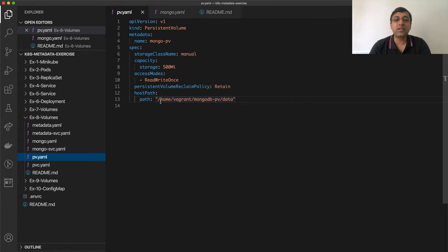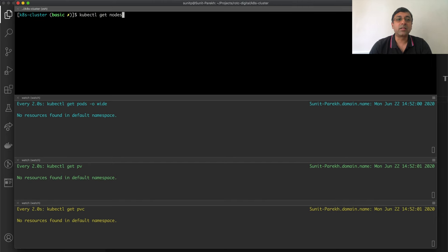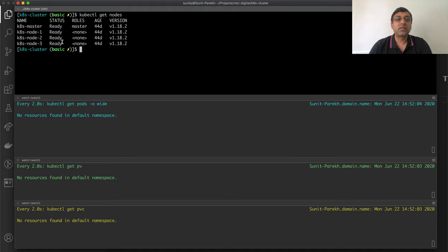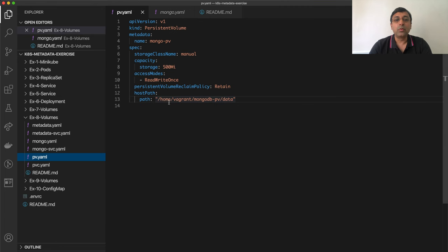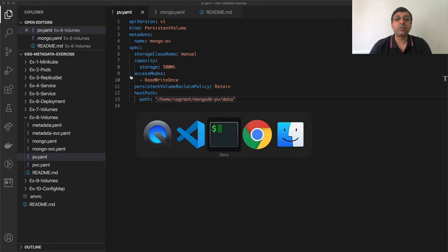The host path I have given is /home/vagrant/mongodb-pv-data. I am running a three-node cluster, and I have created this directory /home/vagrant/mongodb-pv-data on all three nodes.